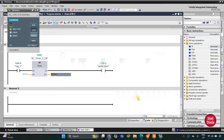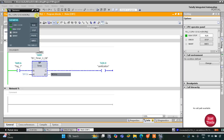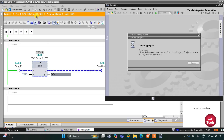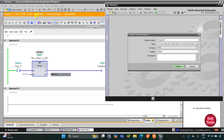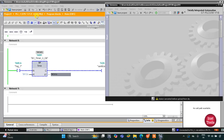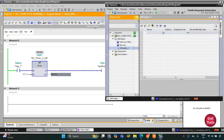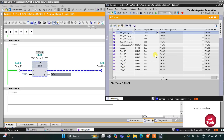I'll start the simulation now — load, then finish. After that I'll start the CPU and then start monitoring. I'll switch to the project view, then go to simulation tables and Simulation Table 1. Right-click and click on 'Load project tags' — as you can see here.